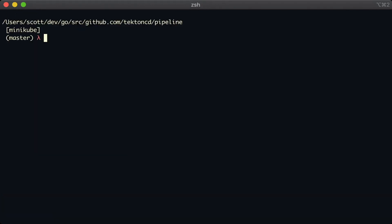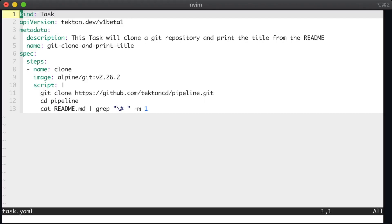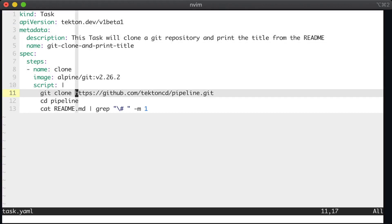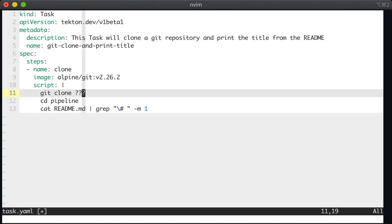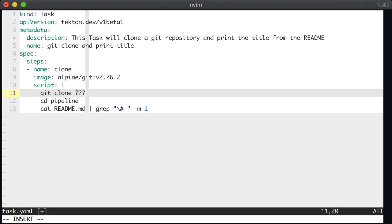Looking at the task, we can see that we have our repo name here on line 11. So we want to replace that with something. We want to replace that with the URL of any repo. So notice below how we cloned the repo, the pipelines repo, and we got a directory called pipeline.